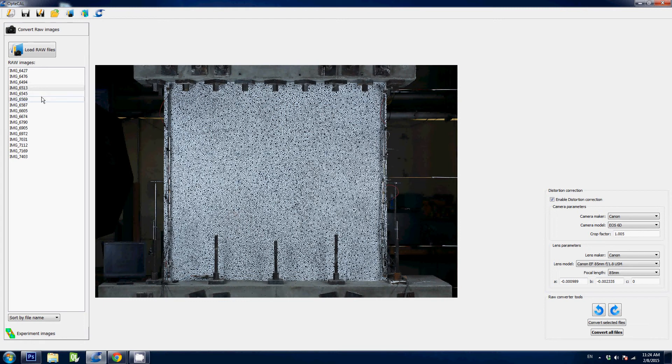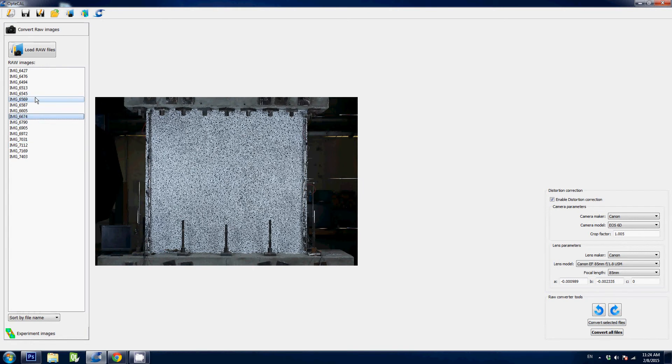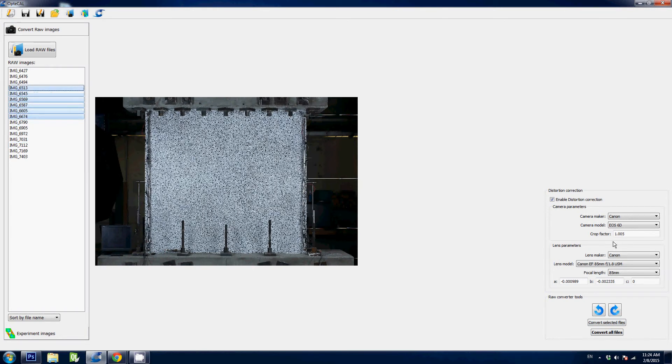When you're ready you simply hit the convert selected files button or convert all files. You can select using Ctrl and Shift buttons, you can select multiple files here. Hit the convert selected files button and here we go.